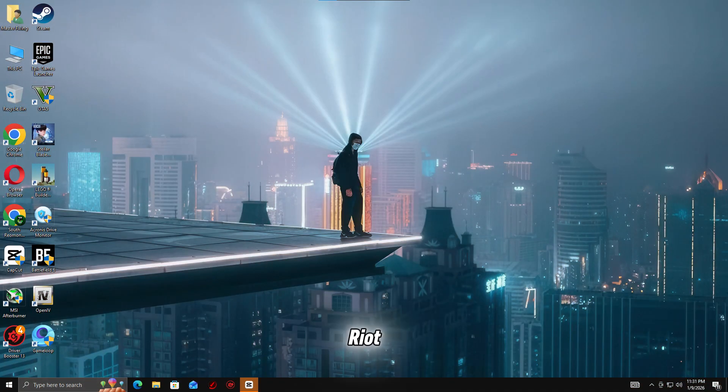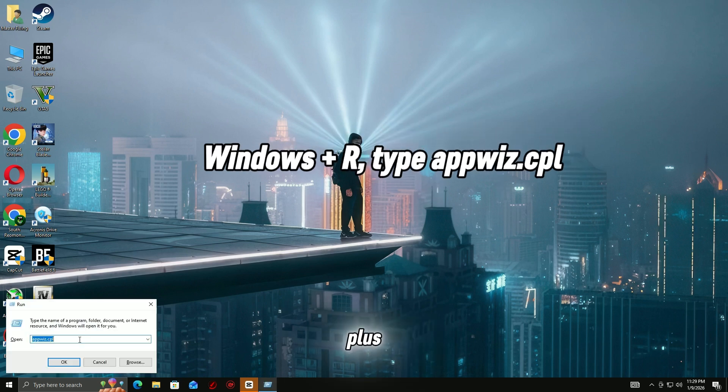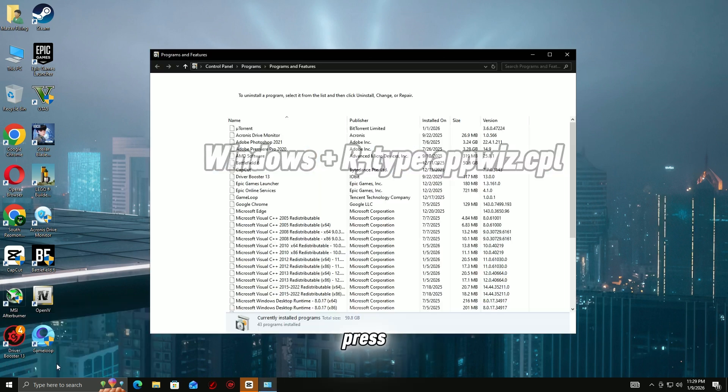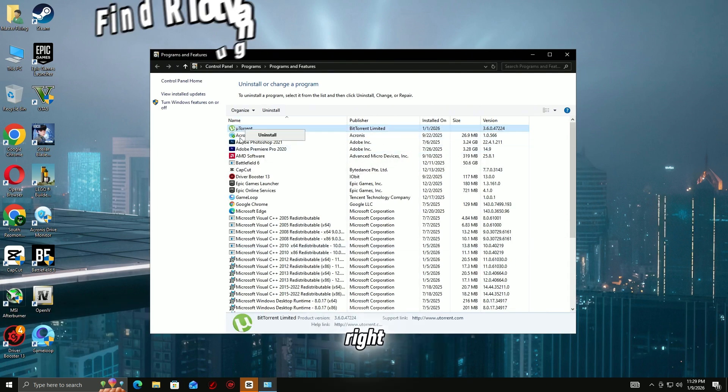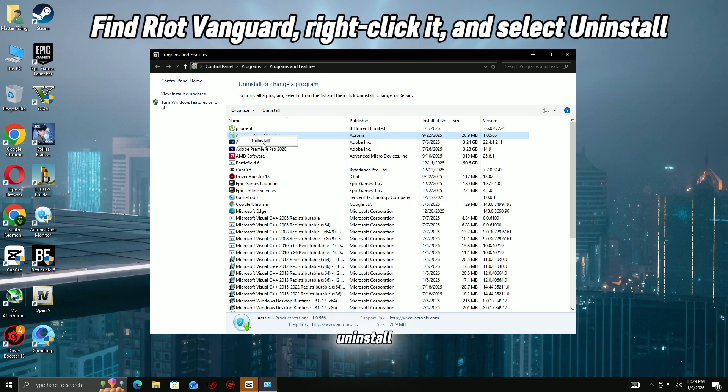Step 2: Reinstall Riot Vanguard Clean Fix. Press Windows Plus R, type appwiz.cpl and press Enter. Find Riot Vanguard, right-click it, and select Uninstall.